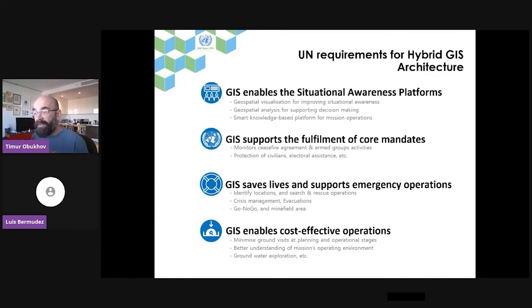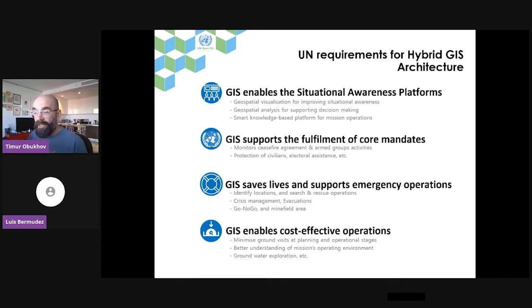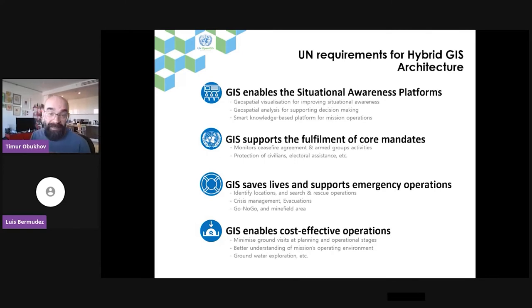We also assist in saving lives and supporting emergency operations — identifying locations for search and rescue, crisis management, evacuation, go/no-go areas, and locations where minefields are present, so we can inform communities and colleagues about the danger. GIS also enables cost-effective operations. By using satellite imagery and image intelligence and various GIS techniques, we minimize ground visits at planning and operational stages, providing better understanding of the operational environment.